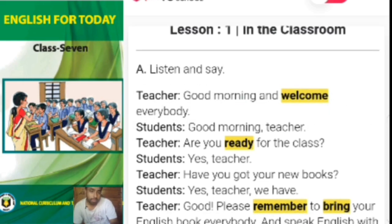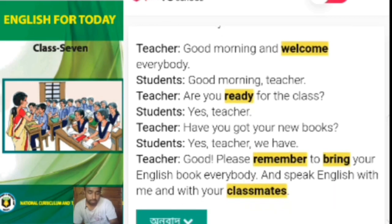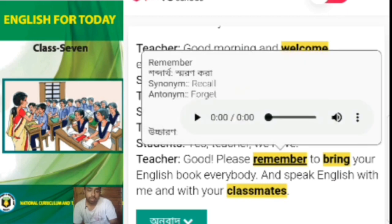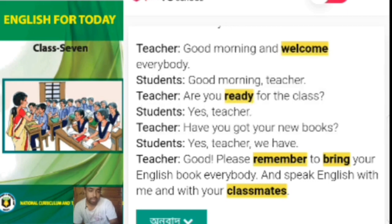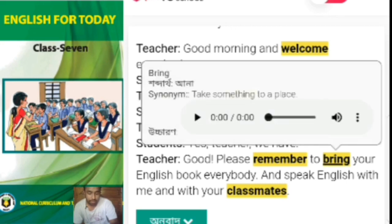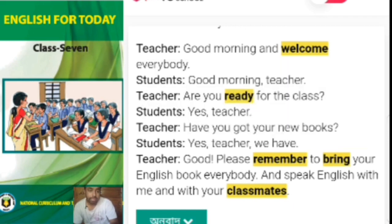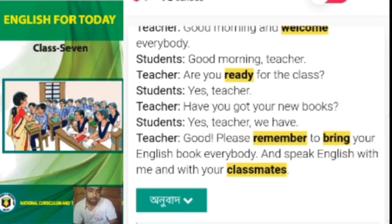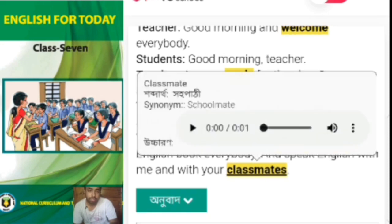Can you tell me what part of speech 'ready' belongs to? Yes, that is an adjective. You know that an adjective gives some information about a noun or pronoun — here the pronoun is 'you' and it gives information about 'you', that's why it is an adjective. Then another word is 'remember'. Remember means to recall; its synonym is 'recall' and antonym is 'forget'. The next word is 'bring', meaning to take something to a place — it is a verb. And the next word is 'classmate', meaning a fellow student, or schoolmate.